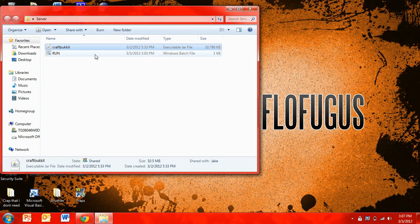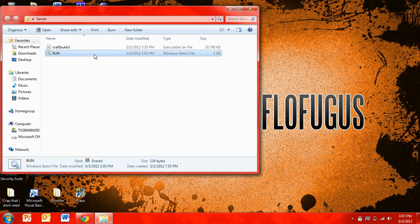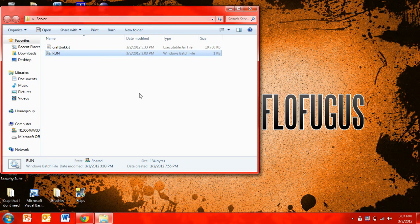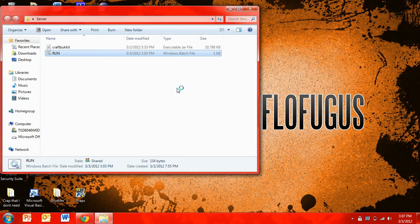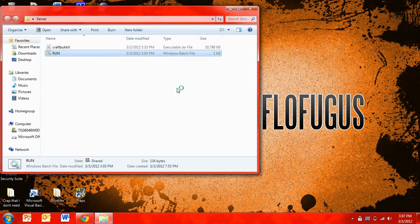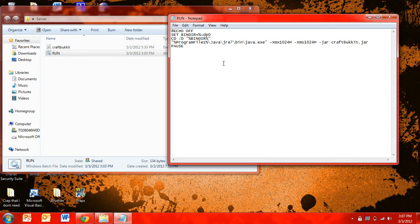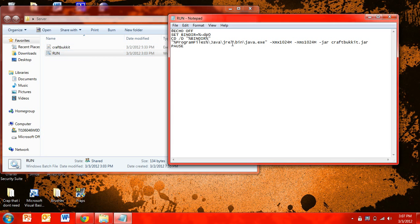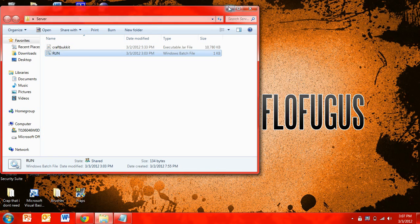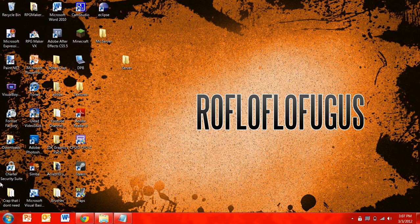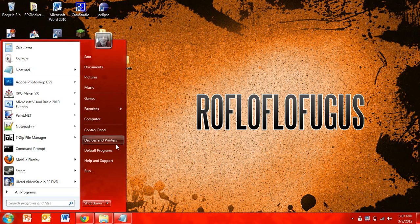Now the most common problem was it can't find the path specified. Now that's probably because in the code, my code that I had to use was with Java Runtime Environment 7, and you probably have a different version of that. So what you're going to want to do is go to